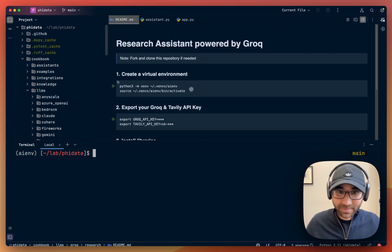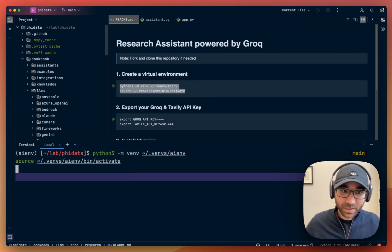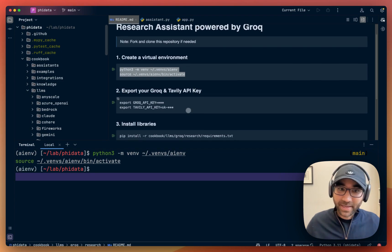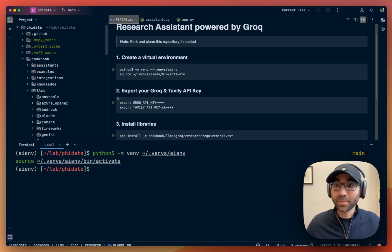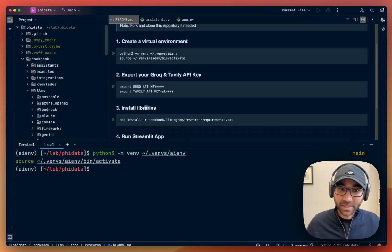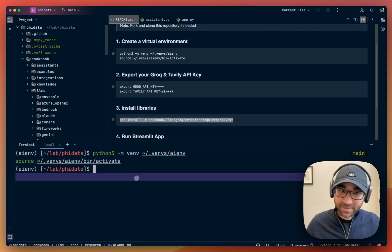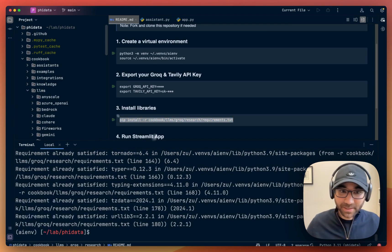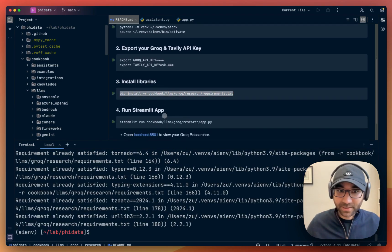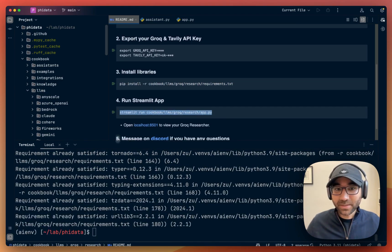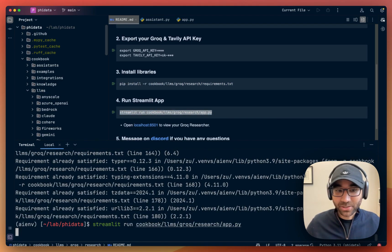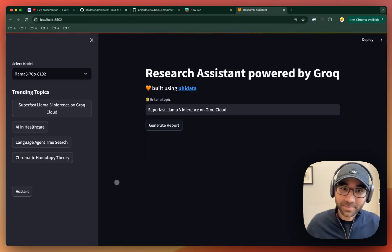Fire up your terminal and create a virtual environment. Then export your Grok API key and the Tavily API key, which is what we're going to use for web search. Then install your libraries: Grok, FIDATA, Streamlit, Tavily, etc. And then run the Streamlit application, which has the research assistant.